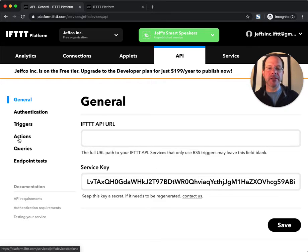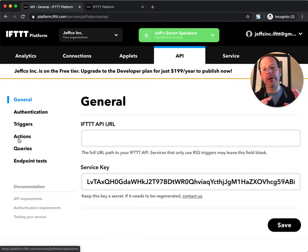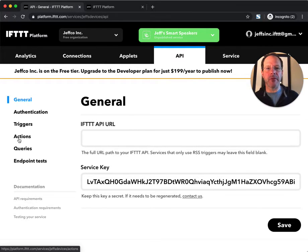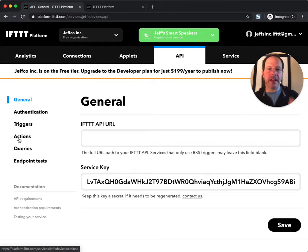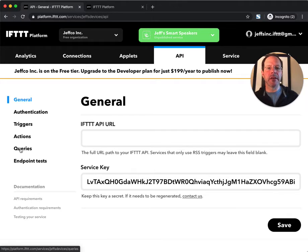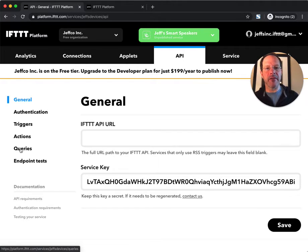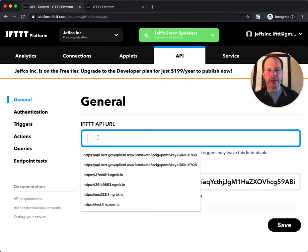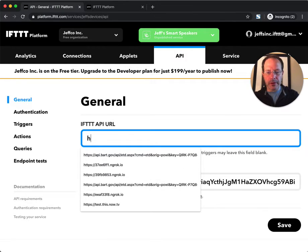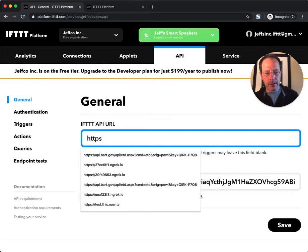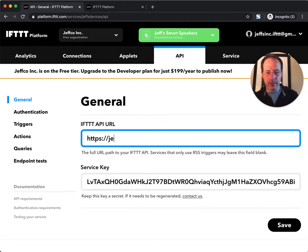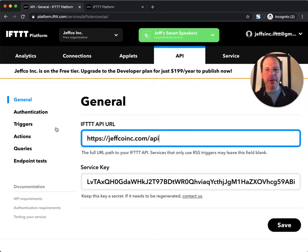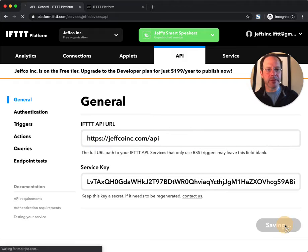Actions are things that my service will be listening for when triggers from other services are emitted into the IFTTT platform, and then my service takes an action on those triggers. And queries are things that allow other services to inspect status or get data out of my service. So first thing first, on the general tab I will declare my cloud service's API, and this is where my API exists in my cloud service.